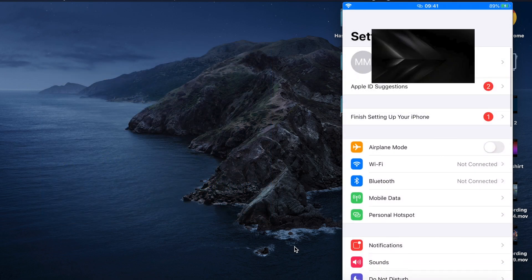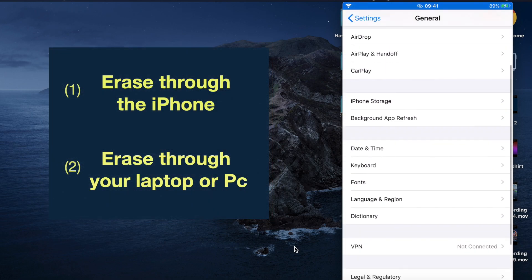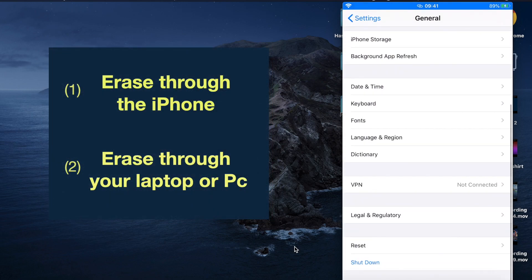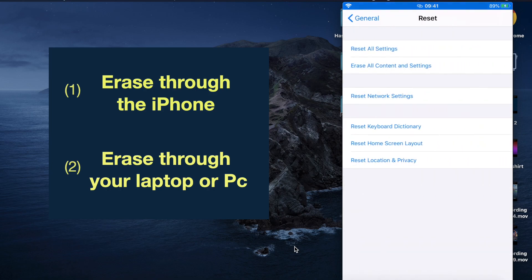Go to your settings, scroll down to general, then scroll all the way to the bottom where it says reset. Then click on erase contents and settings.